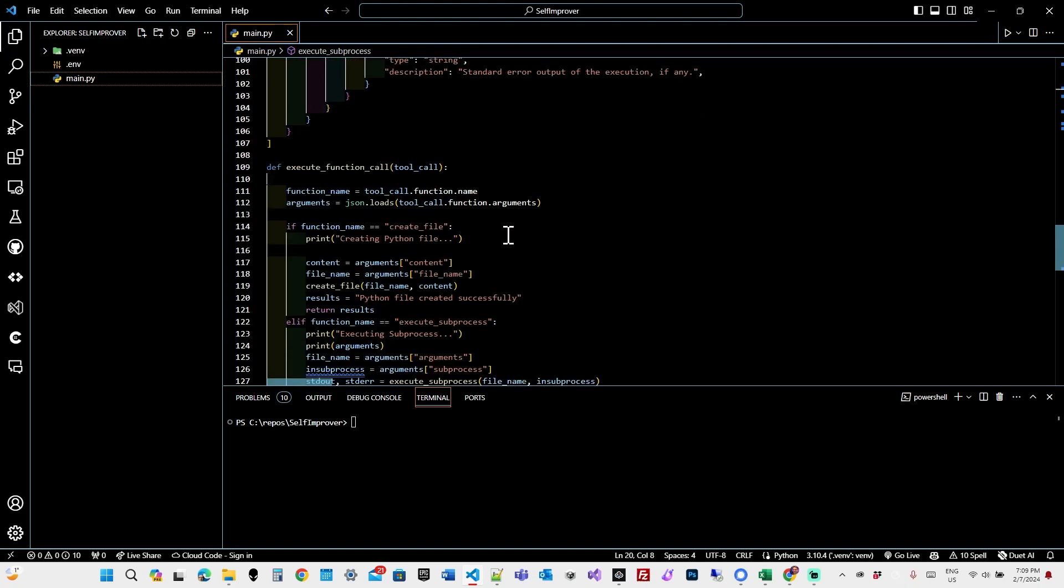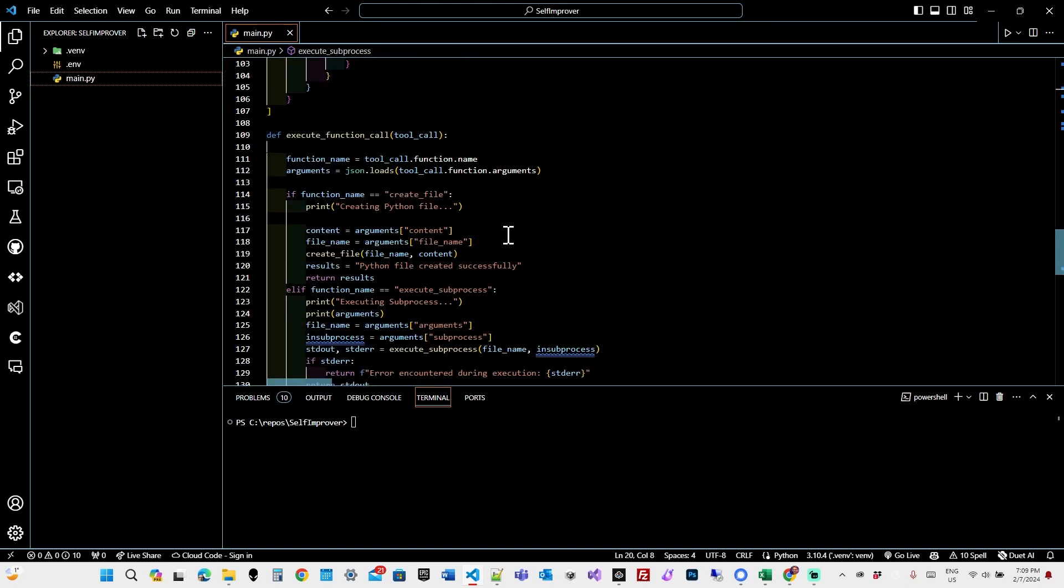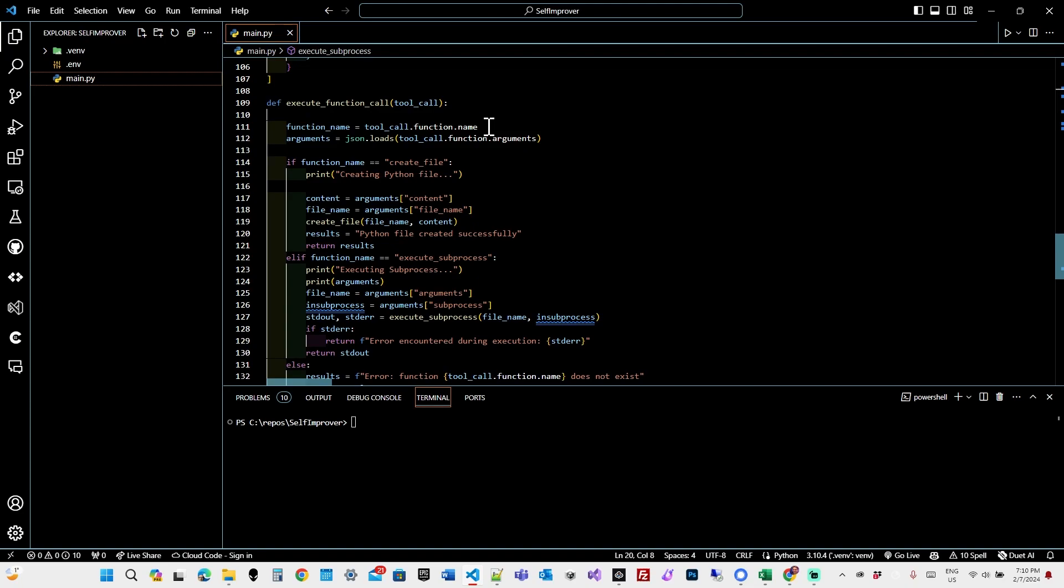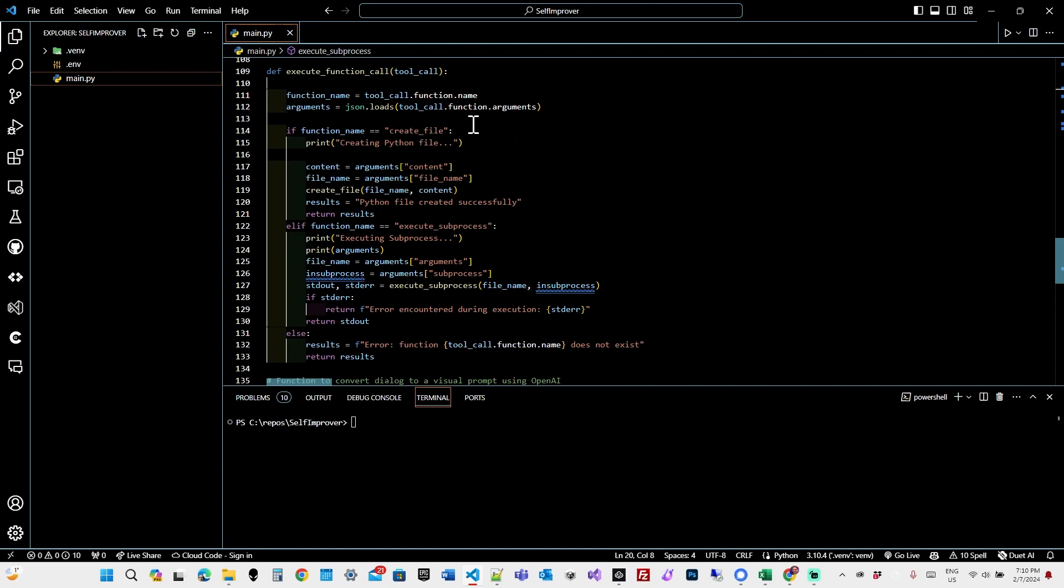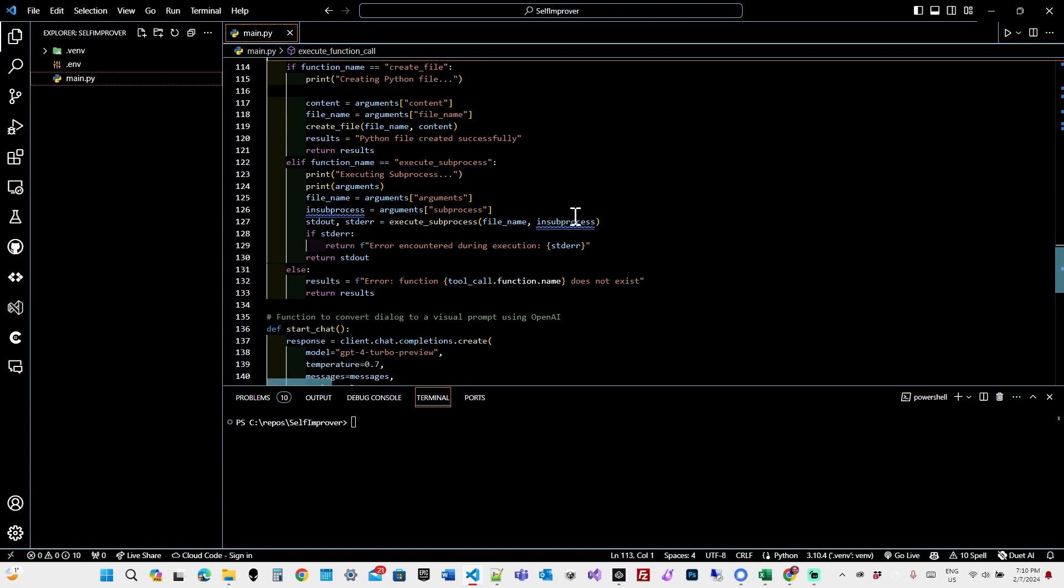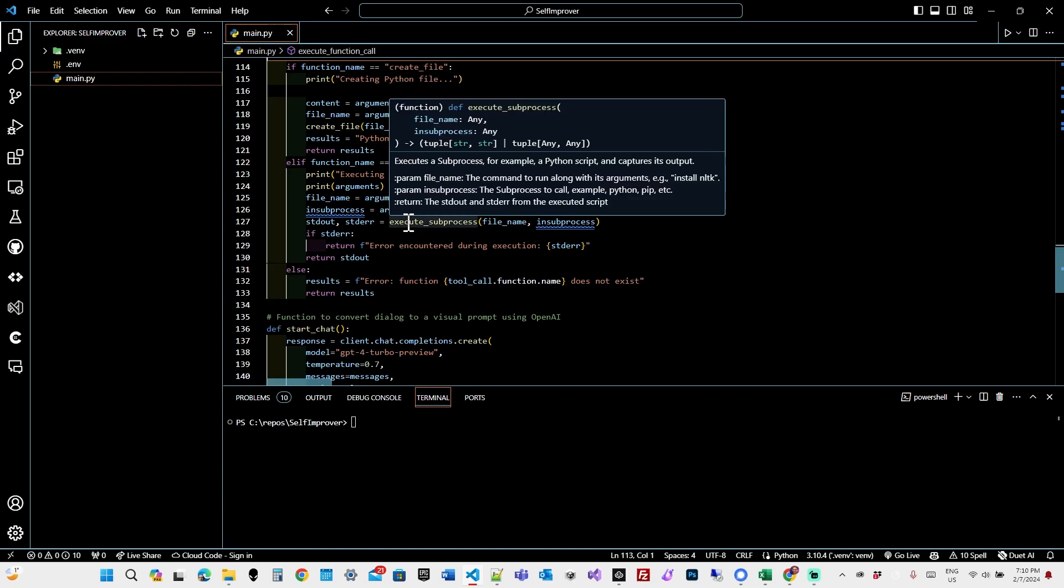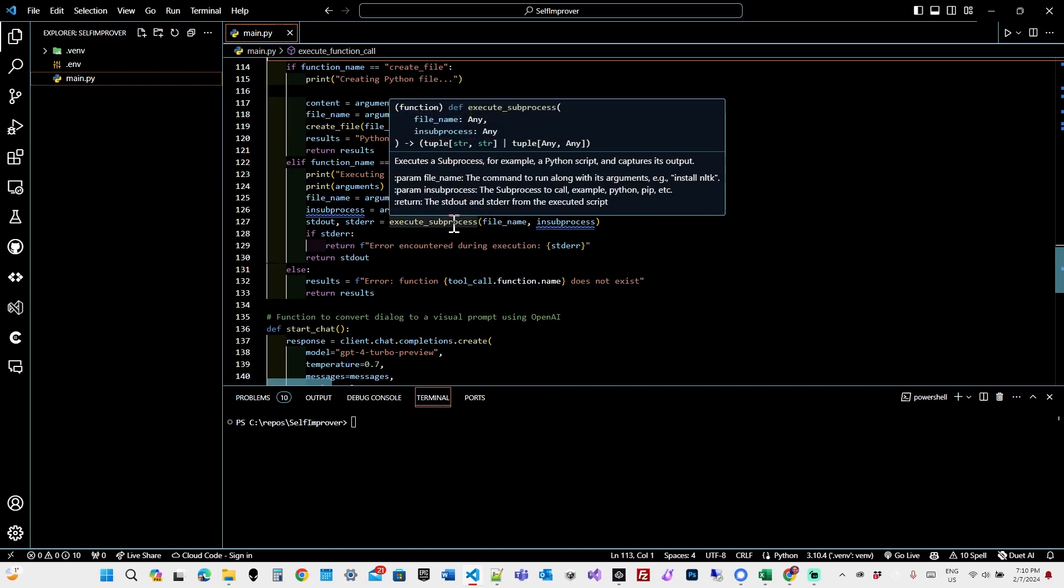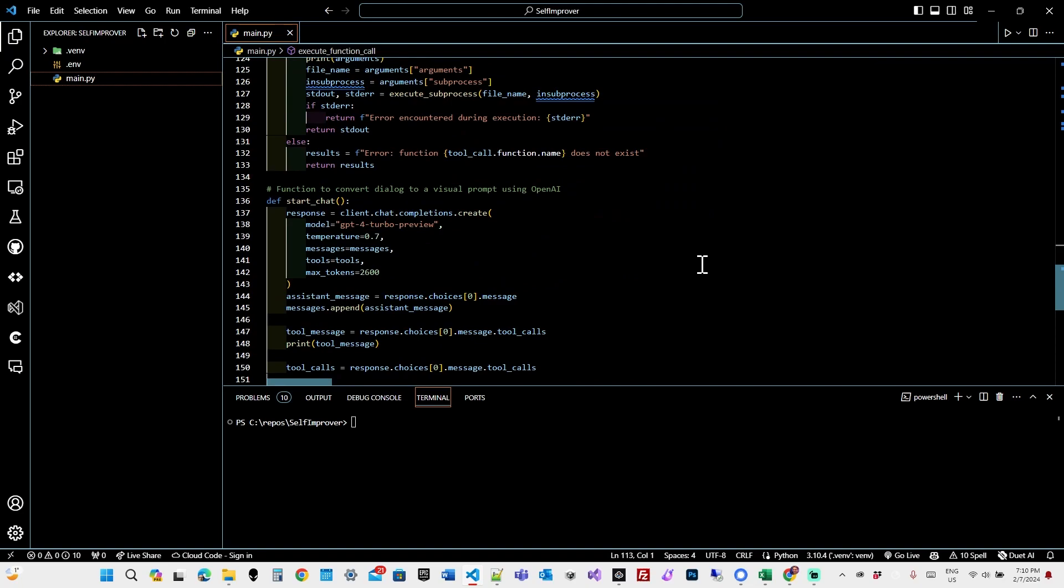Now I have my execute function call function, which is responsible for taking in a call from chat, a tool call, and executing the function. Now there will be two returns. It'll be create file or execute subprocess. And depending upon what it is that's passed in, remember that the response from a tool call returns a JSON string. So here what we do is we take the arguments, content, and filename, and then create the file and pass that in.